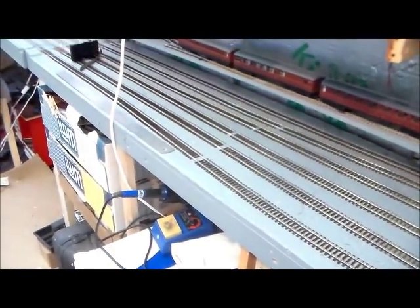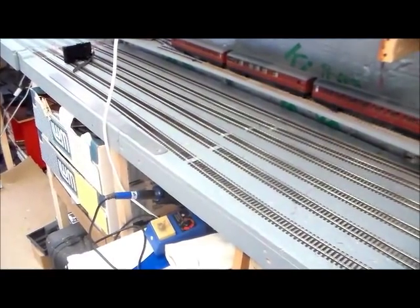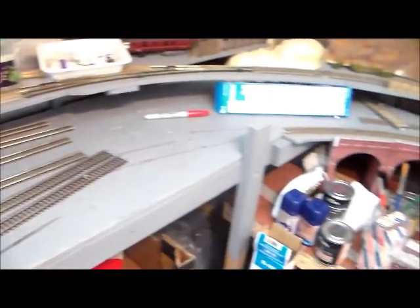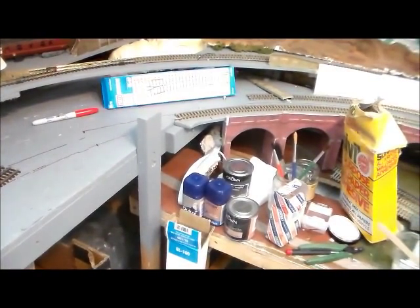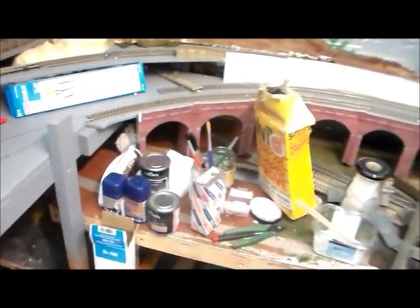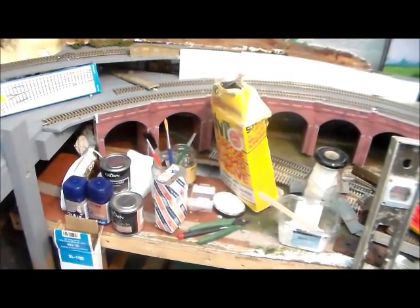I've now got some track laid on a six-road fiddle yard at the back. In order to bring those six tracks down to the two tracks of the running line,